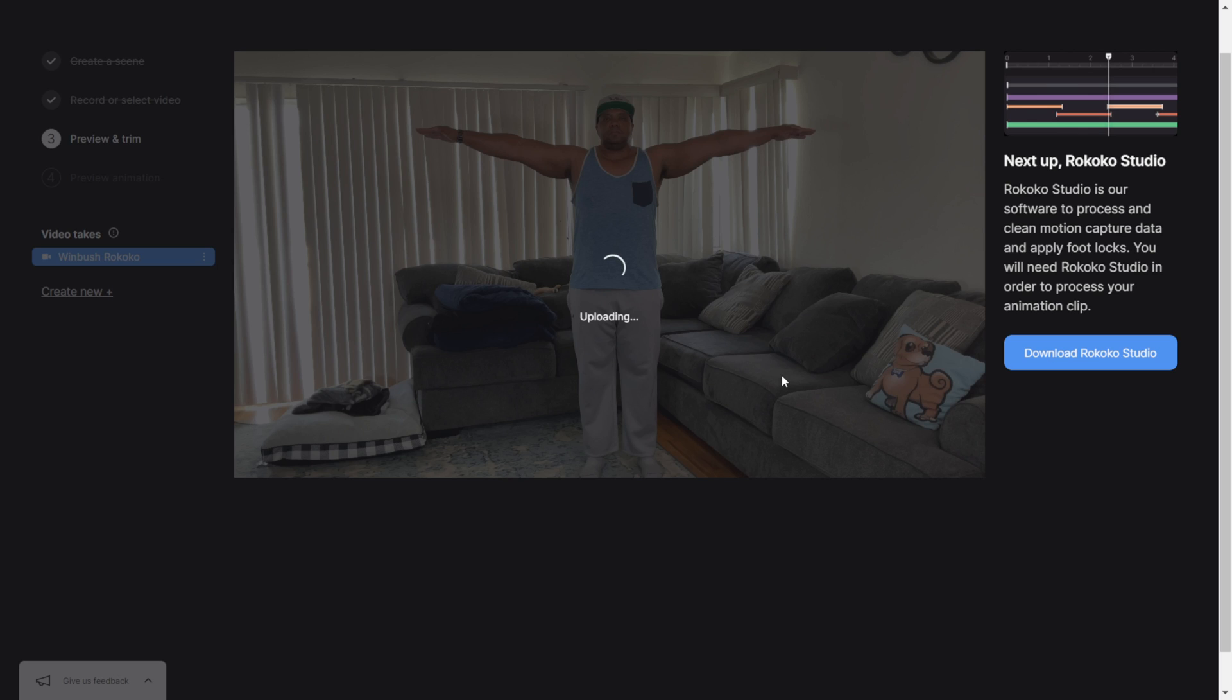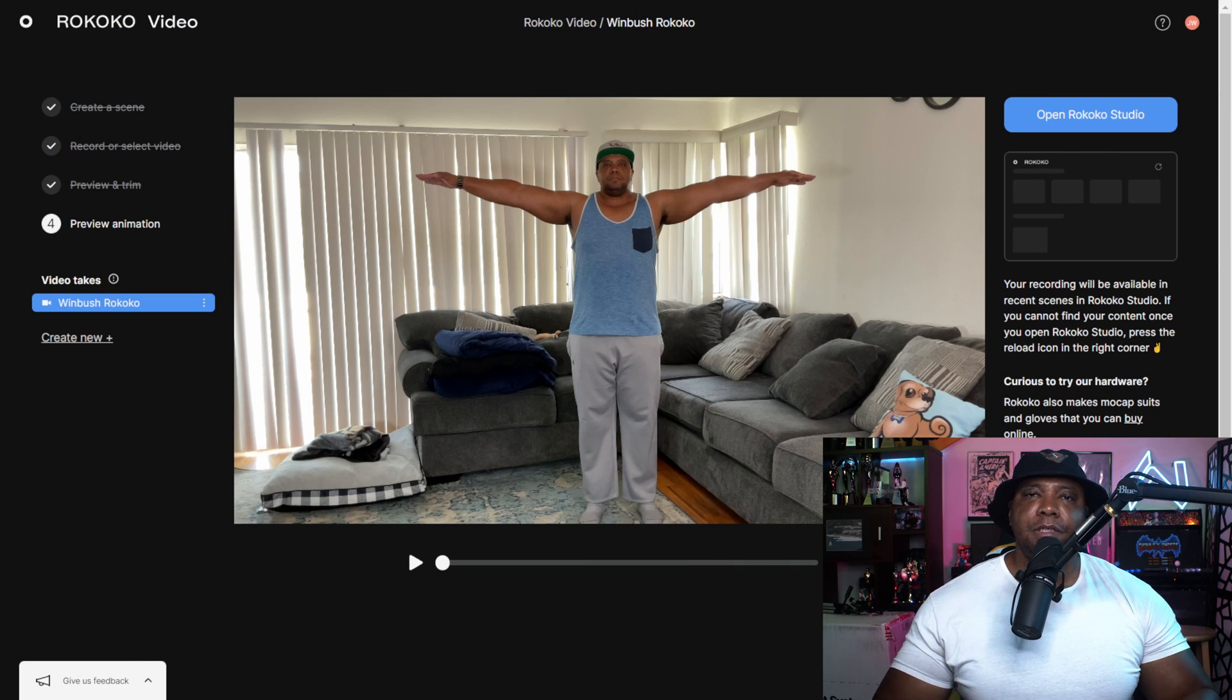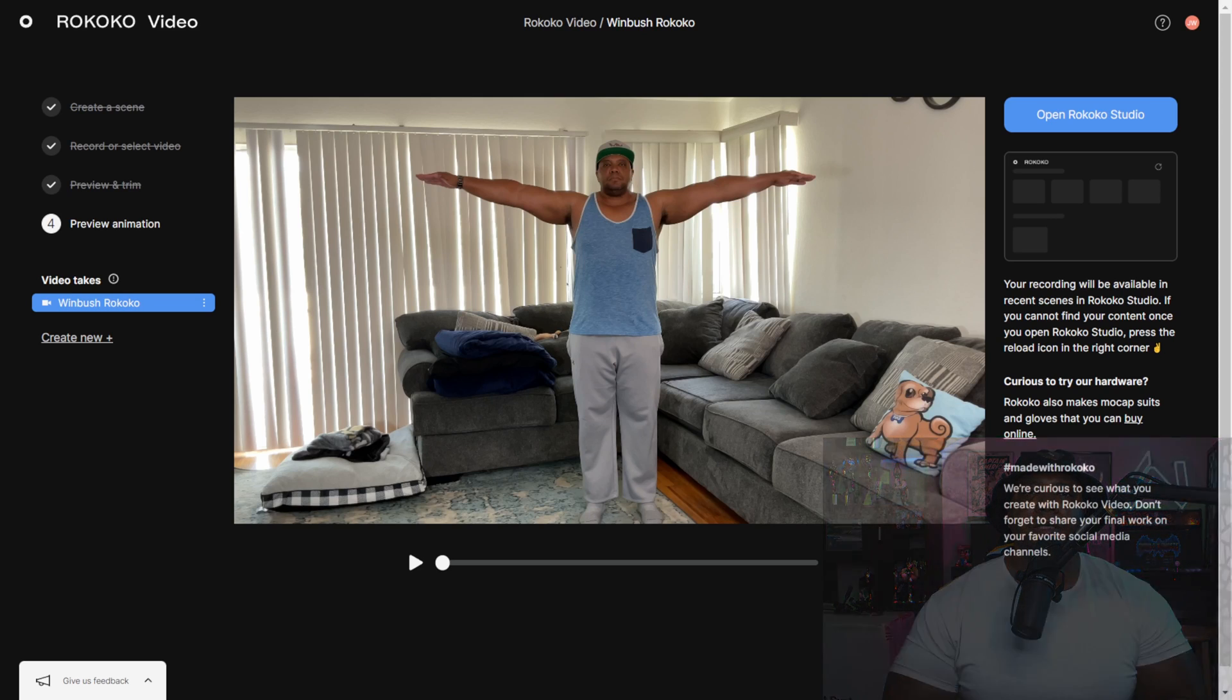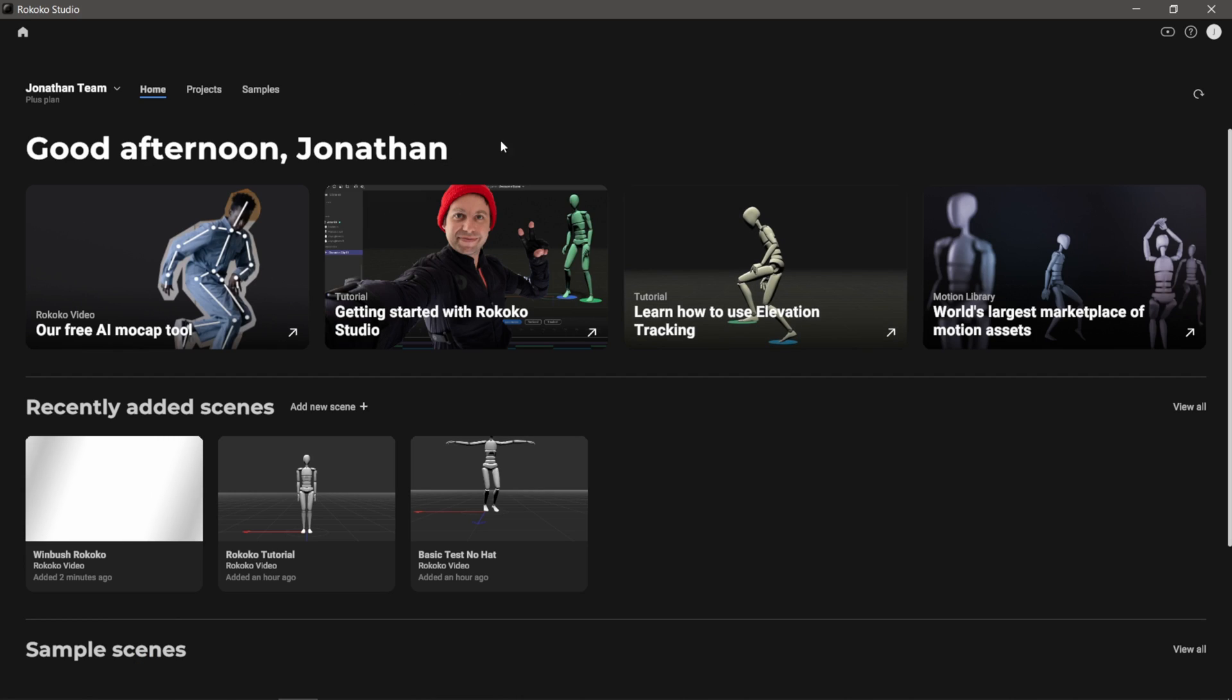Now everything is finished and this is what the website looks like once everything is ready. In the top right hand corner you notice now it says open Rococo Studio. I'm just going to click on this and now I'm inside of Rococo Studio.